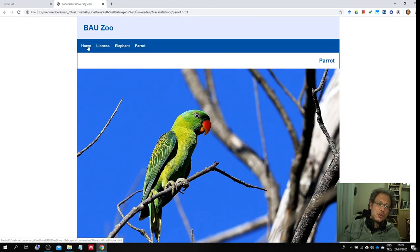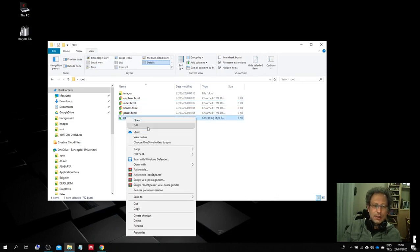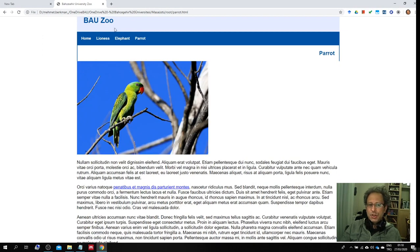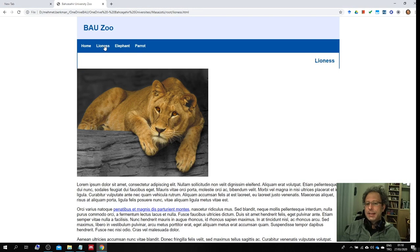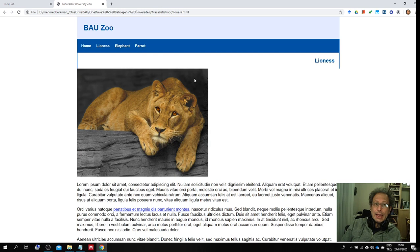Congratulations — you made your very first website. One last thing: if I change the CSS file now — for example set the main image width to 50% — then the parrot image, the elephant image, and the lion image are all 50%. Just by changing one CSS file referred to by all the HTML files, you can manipulate the design across the entire site. Thank you for listening. Please try to do this on your own and have a nice time until the next class.